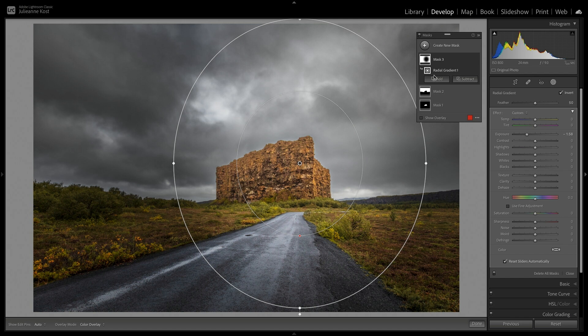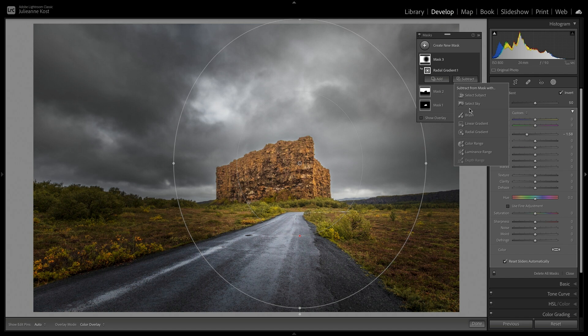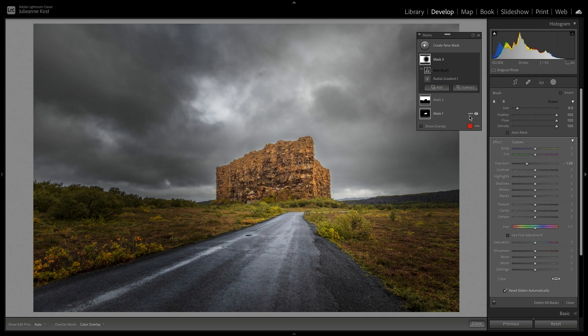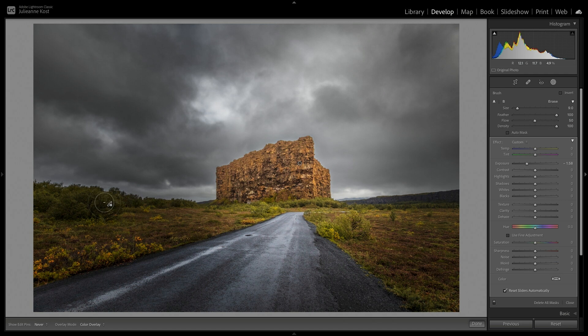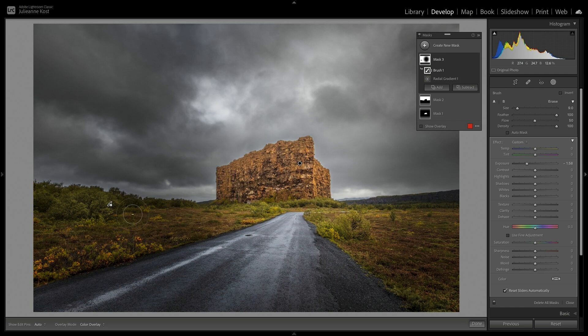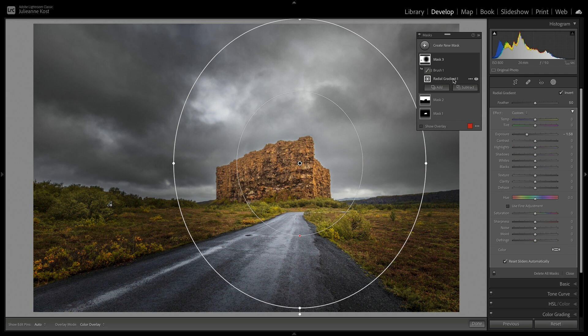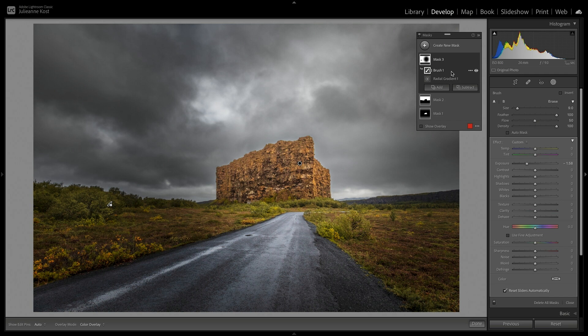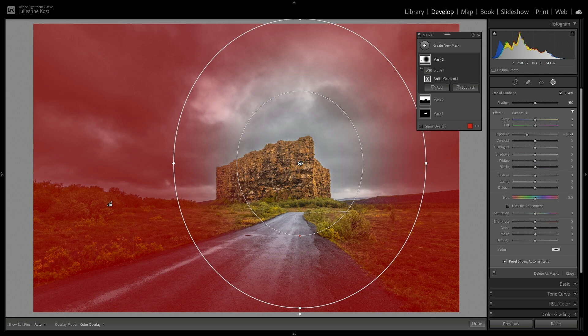However, I feel that the radial gradient is darkening the bushes a bit too much. So, next to the radial gradient, I'll choose Subtract, select the brush, decrease the flow, and then paint to slowly remove the radial gradient adjustment from that area. On the masks panel, we can see the two components that make up the mask, the brush and the radial gradient.